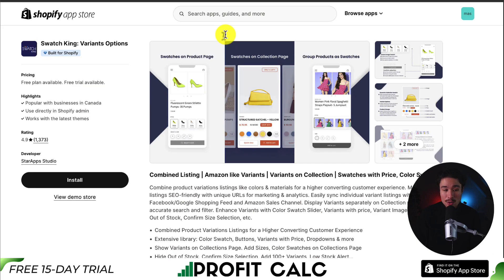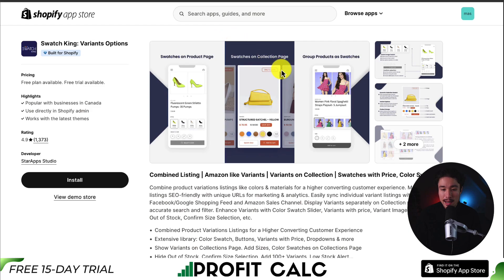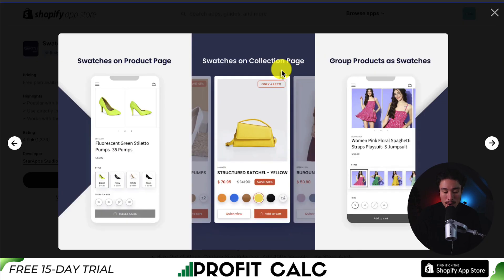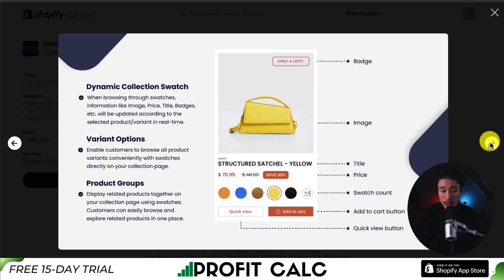Lastly, we have SwatchKing variant options, letting you have combined listings, Amazon-like variants, variants on collections, swatches with price, as well as a color swatch. We can see the different types of swatches you can add to your product page, such as the image swatch. You also get a confirmed selection, product groups, and dynamic collection swatches. We can see all the customizations from the badge, the image, title, price, the count, as well as the add to cart button and the quick view button.